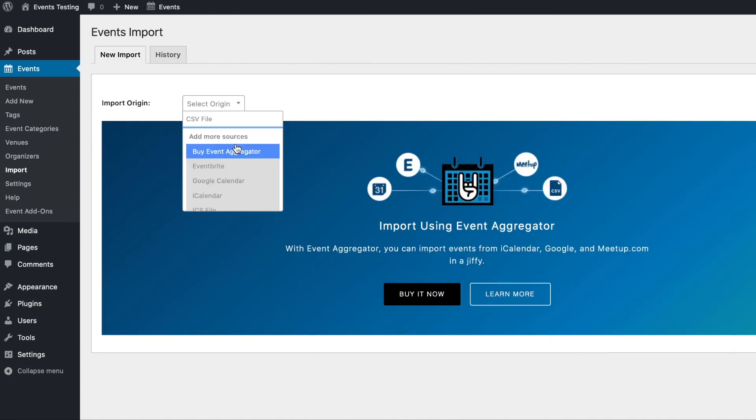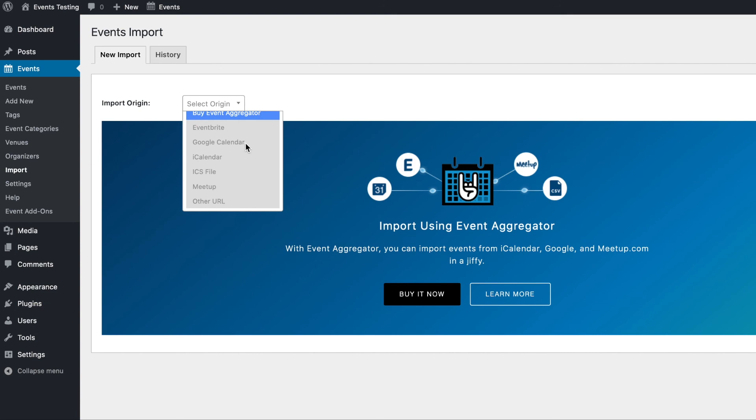If you're interested in importing events from other sources such as Eventbrite, Google Calendar, iCalendar, ICS Files, Meetup, or another site that's using the events calendar, be sure to check out Event Aggregator. Thanks for watching!